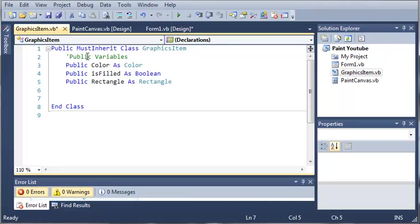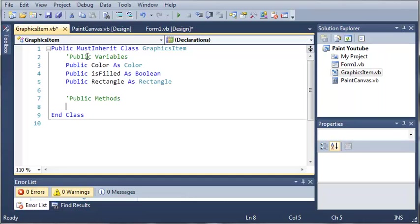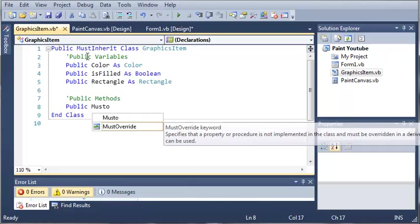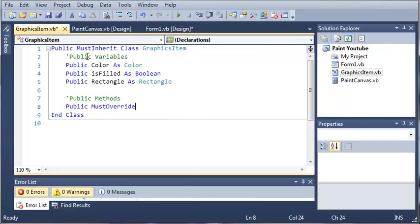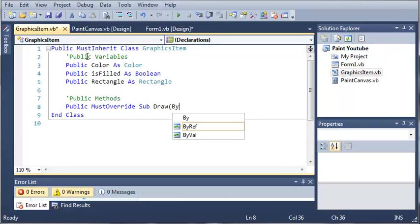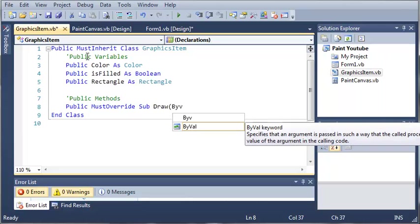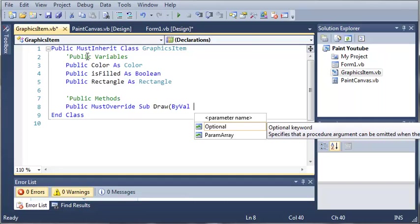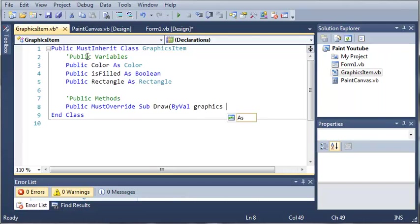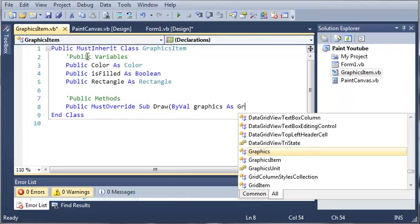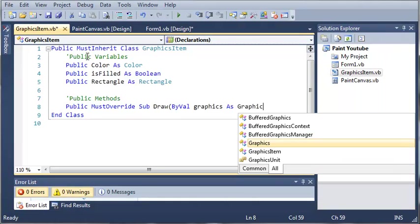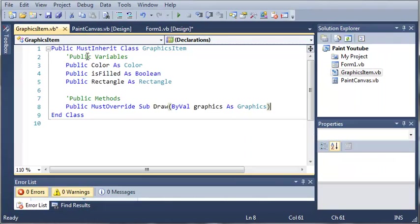We have our MustInherit class GraphicsItem with our color, is filled, and rectangle. Let's go ahead and make some public methods or subs. Subs can also be referred to as methods. We'll create public MustOverride Sub Draw, and this is going to take some arguments: ByVal graphics as Graphics. They're going to need to pass a graphics object to this Draw sub.